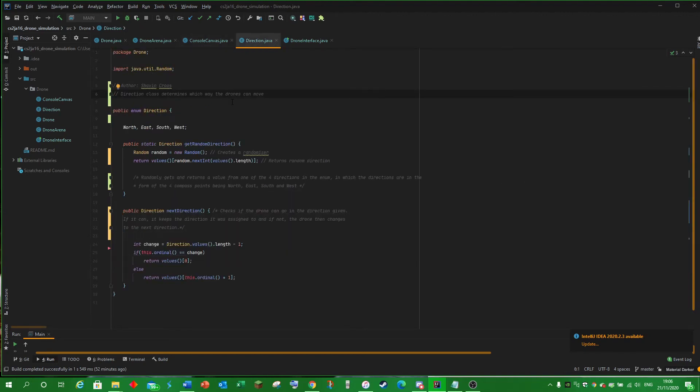Direction focuses on which way the drones can move using the enumerated values of north, east, south and west. GetRandomDirection associates one of these values to the drones randomly.